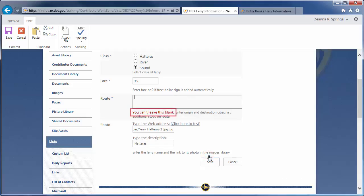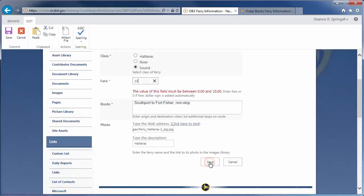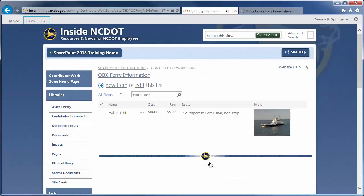We set up some tests when we created these columns, and it looks like our data failed those tests. Route is required, so let's enter a route description and try to save the item again. The fair of $15 exceeds the maximum value of $10. The fair should actually be $5, so let's correct the typo. Click Save, and this time we're successful. Note that the route column cannot be sorted or filtered because it contains multiple lines of text.